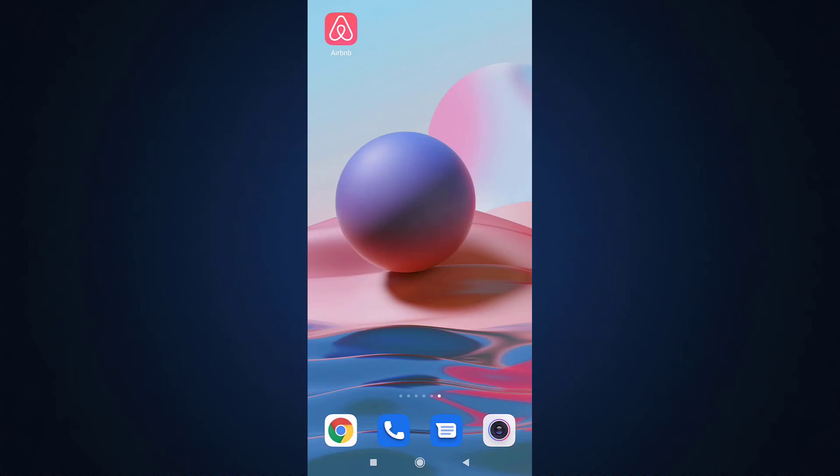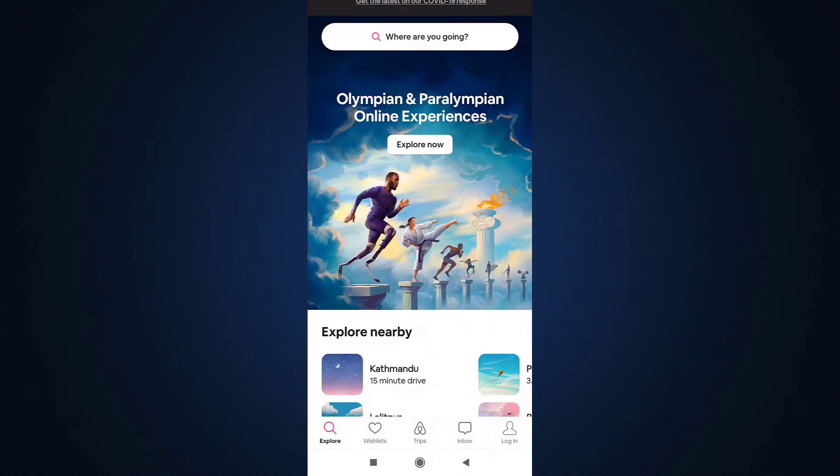Hi everyone, welcome back to Social Nerd. I'm back with yet another tutorial video, and in today's video I'm going to guide you on how to recover your Airbnb account. For that, open up your Airbnb app on your phone.